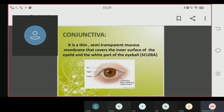We will define the conjunctiva as a thin, semi-transparent mucous membrane which covers the inner surface of the eyelid. It also covers the white part of the eye, which we call the sclera. So the conjunctiva is a thin, semi-transparent mucous membrane which covers the eyelid and the white part of the eye.